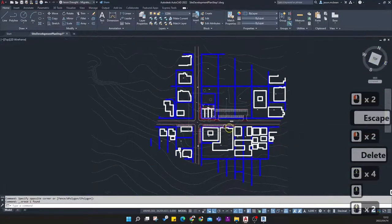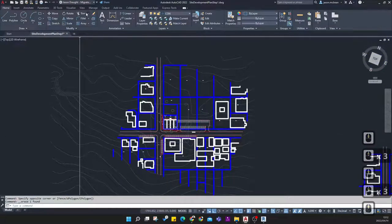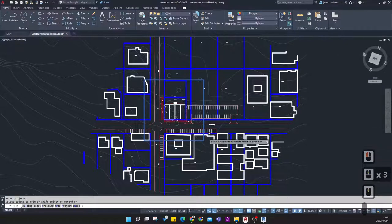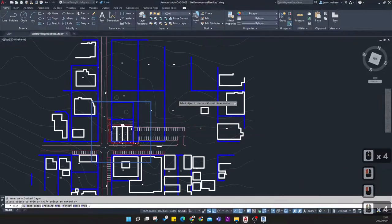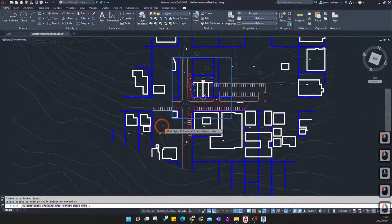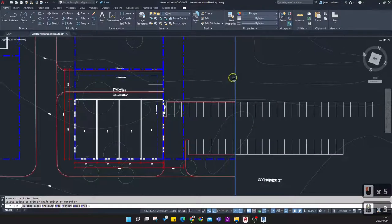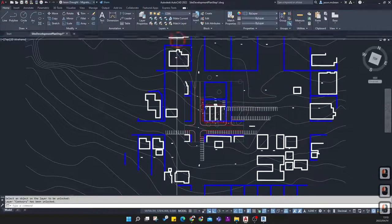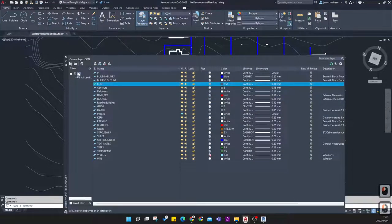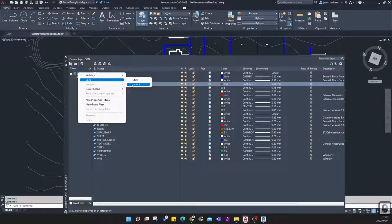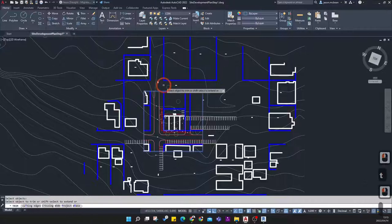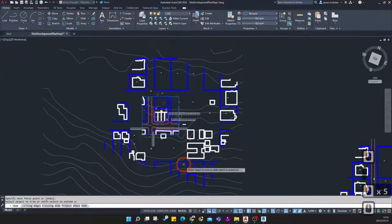Delete the internal line, then go to the Trim command, select the offset rectangle as the cutting edge, press Spacebar, and start selecting all the information outside that boundary. This deletes all the unnecessary information around the site. If a layer is locked, unlock it first — you can go to Layers, right-click and say Lock/Unlock All to control all visibility in one go.